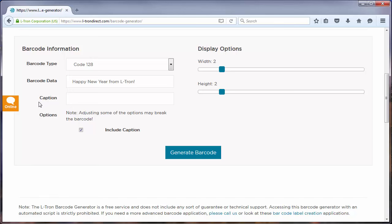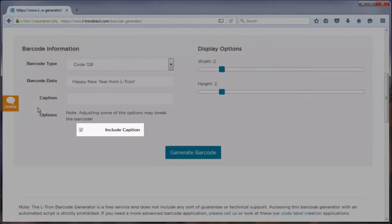If you only want the barcode itself, then you can simply uncheck the include caption box.